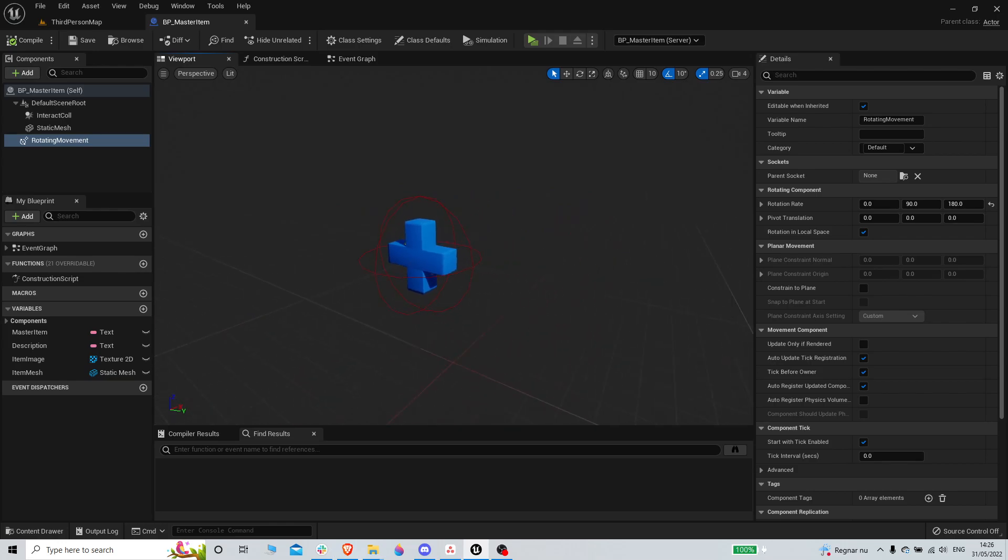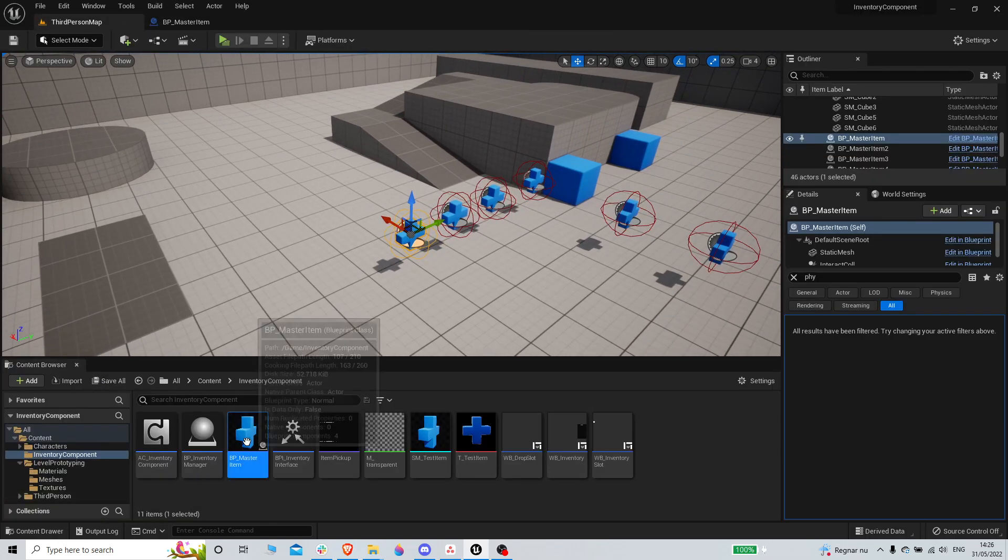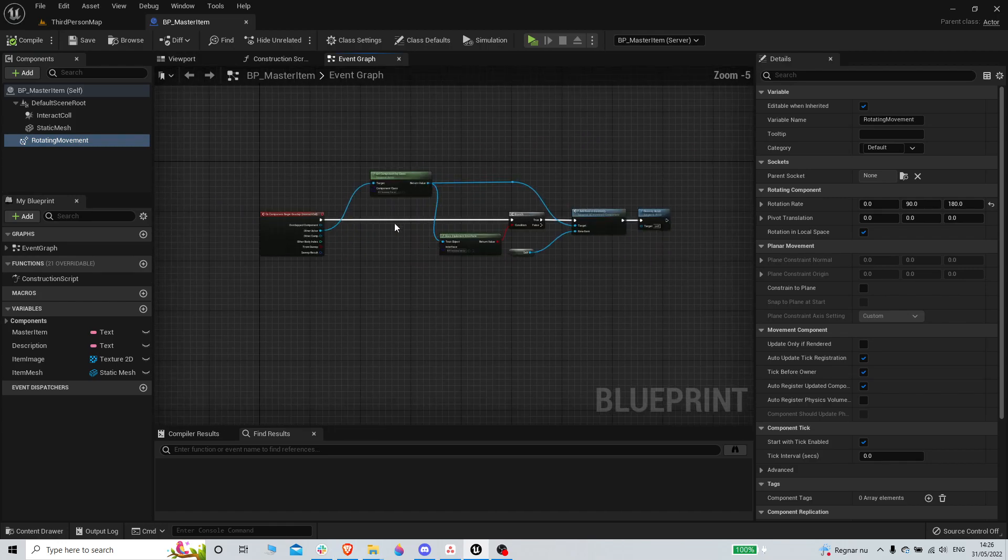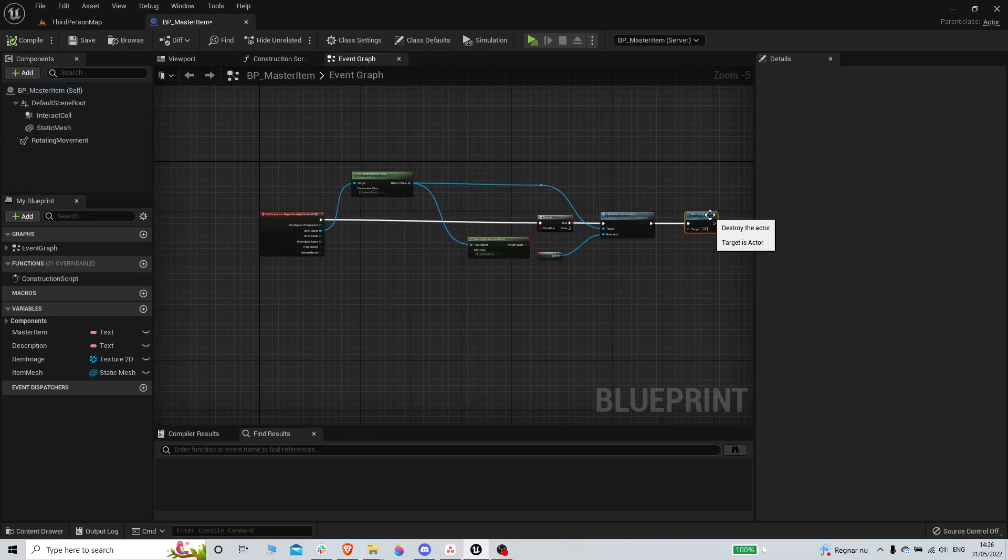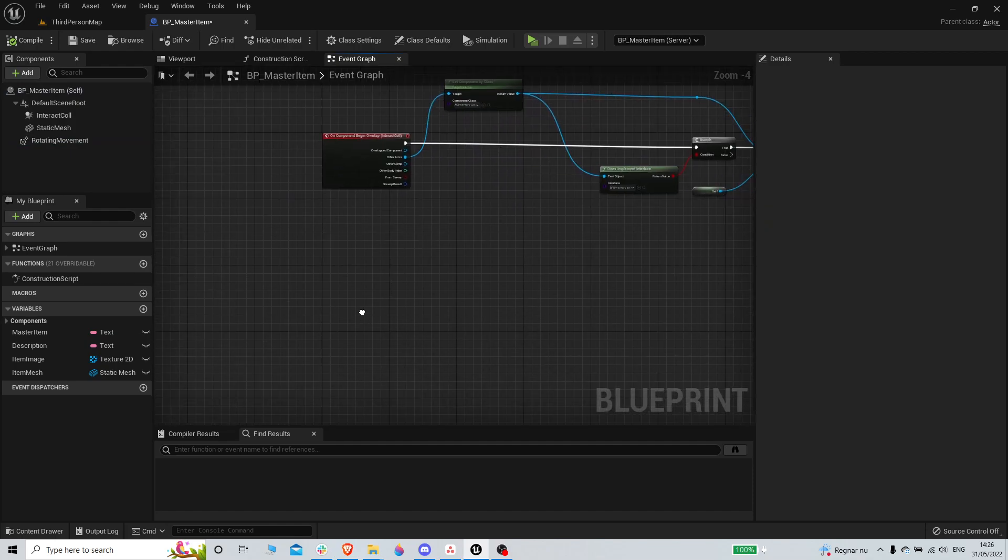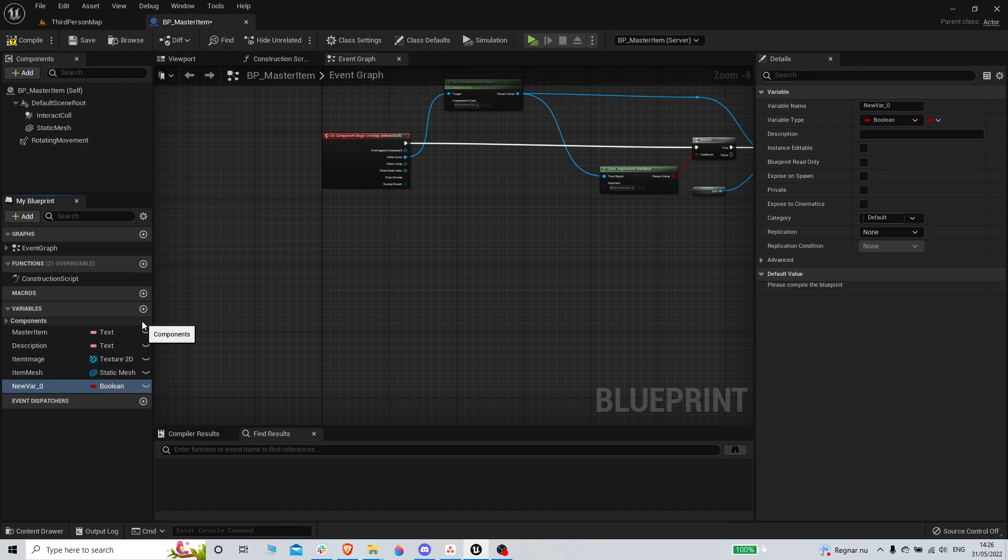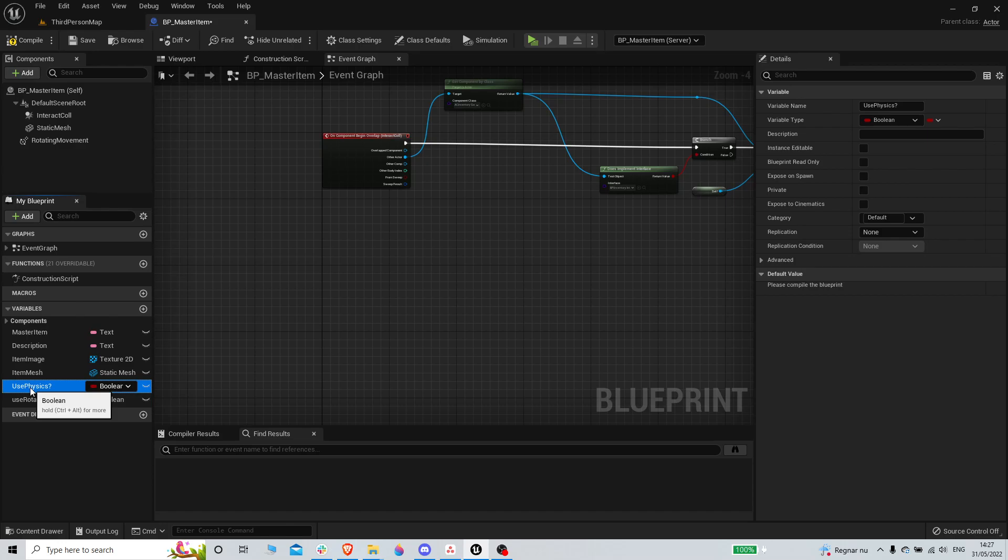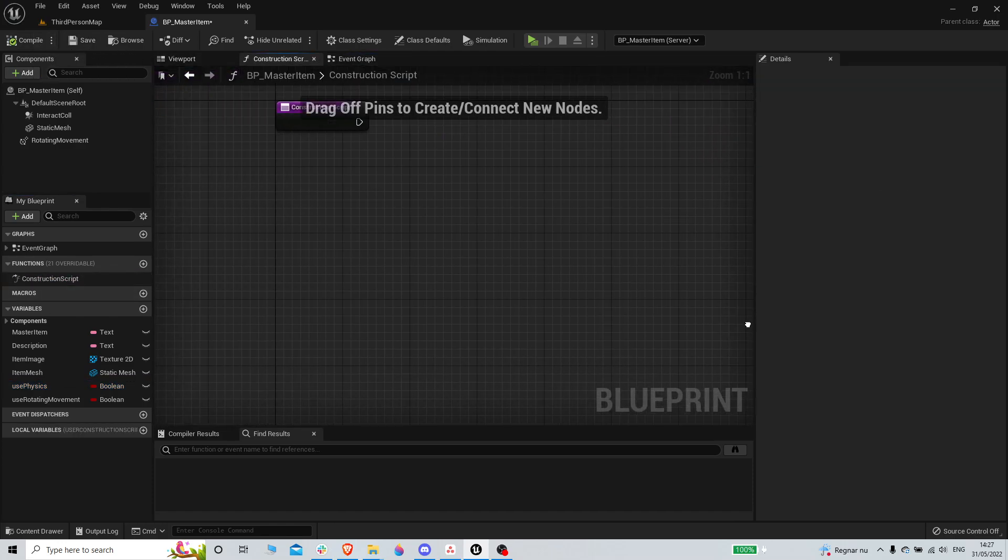If we don't want... We want to have... Let's just do a bunch of variables here. Use physics in the items. Use rotating movement.